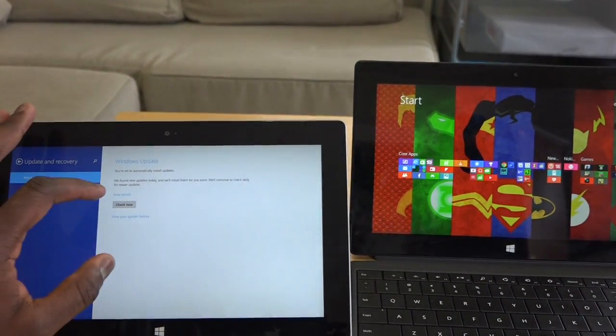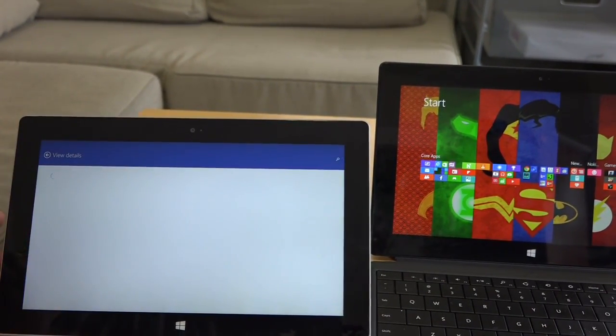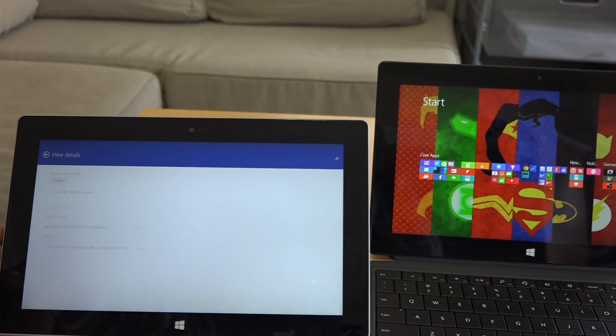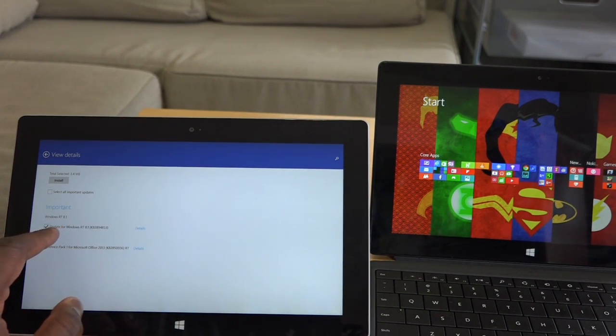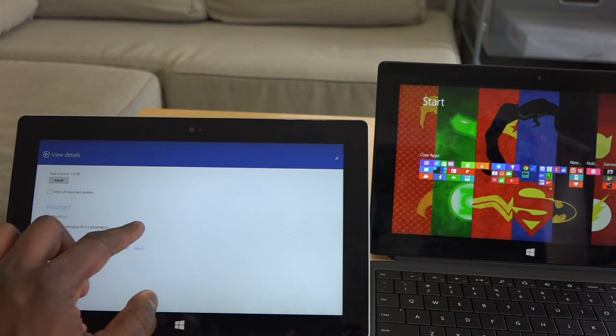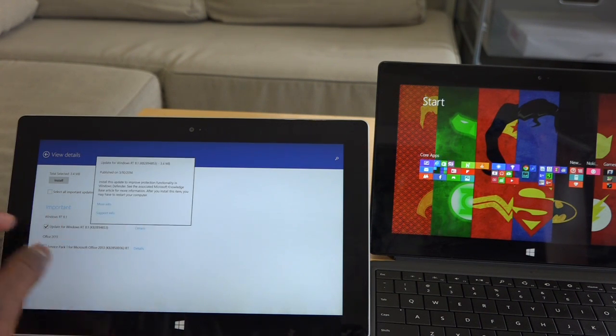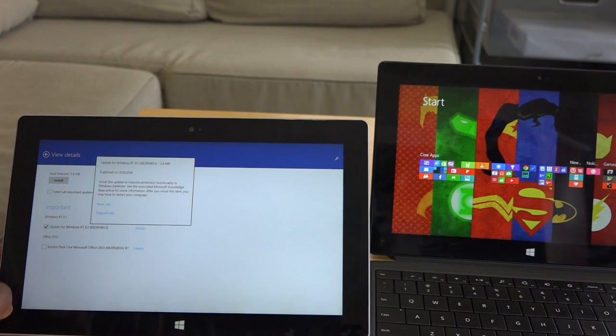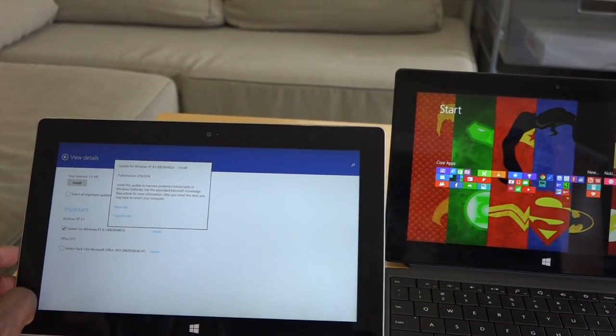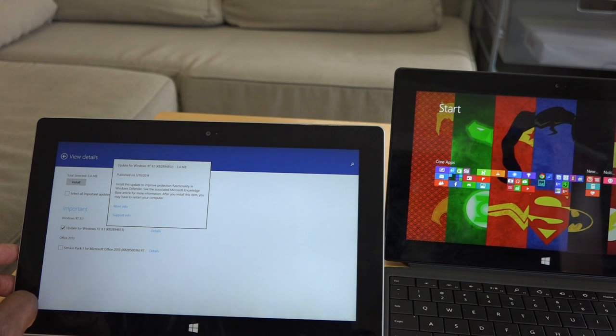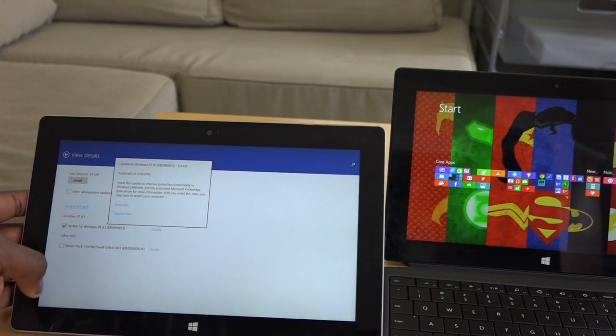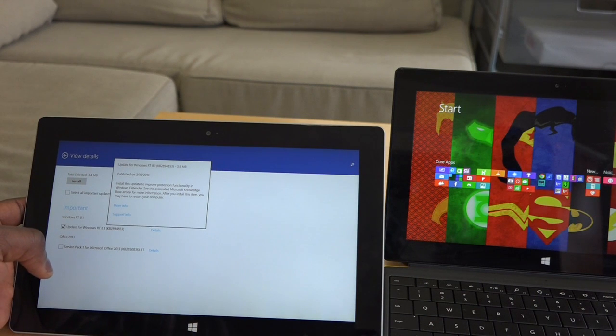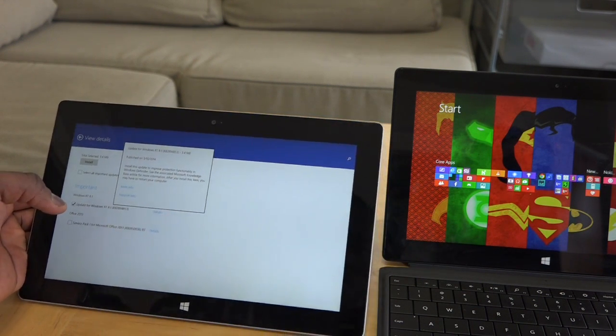And you can see if I view details, it's going to show you the details of what I have here and you see it says update to Windows RT 8.1. I click on that. This is a published update published on 3/10/2014. That's when it was published, more info and this is basically your update to 8.1. Now that's on the Surface 2.